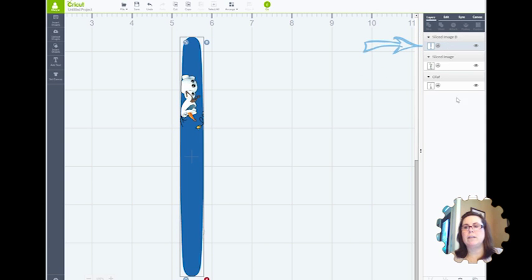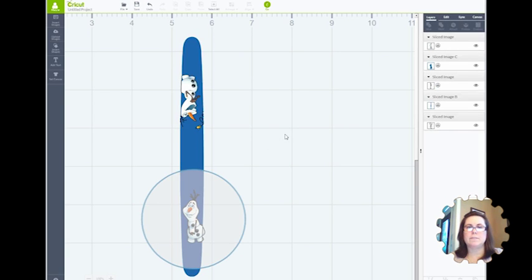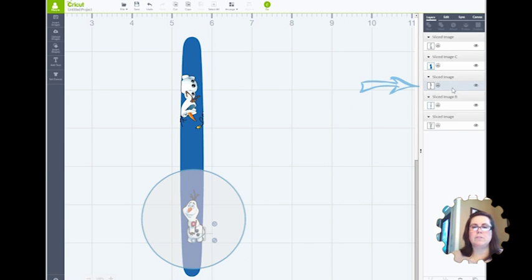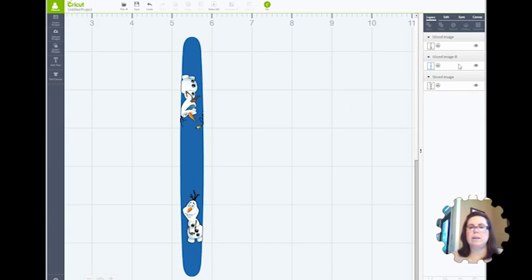Select the band and the Olaf that is now vertical, and again, hit Slice. And let's get rid of those little areas that we don't need anymore. And now you have an Olaf band.